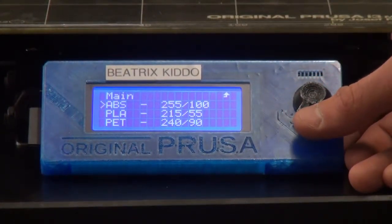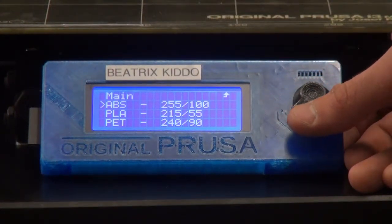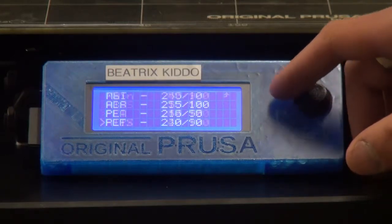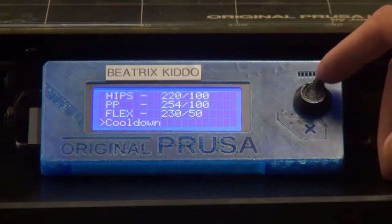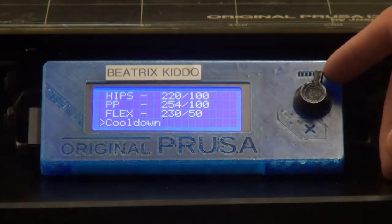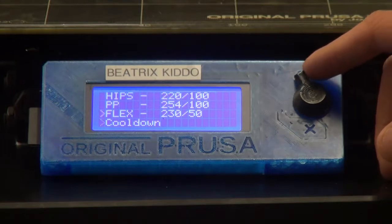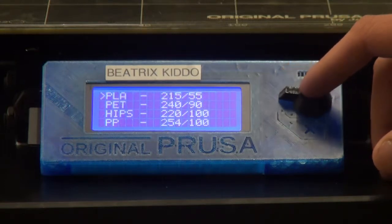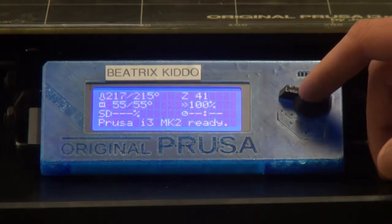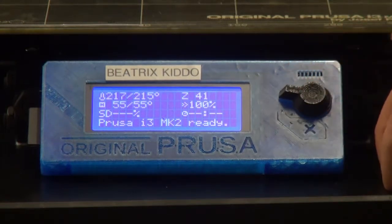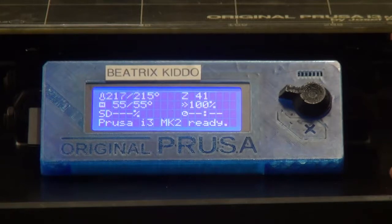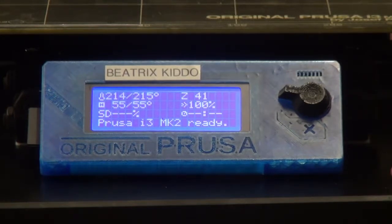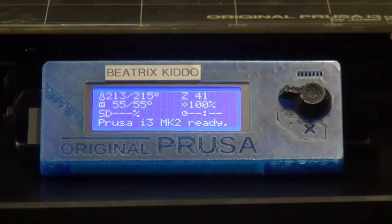If you preheat your printer and then decide you actually don't want to print, you can select cool down from the same menu. But we're printing PLA, so we're going to select that. Typically it takes about five minutes to preheat. We had this preheating beforehand, so it's already ready to go.